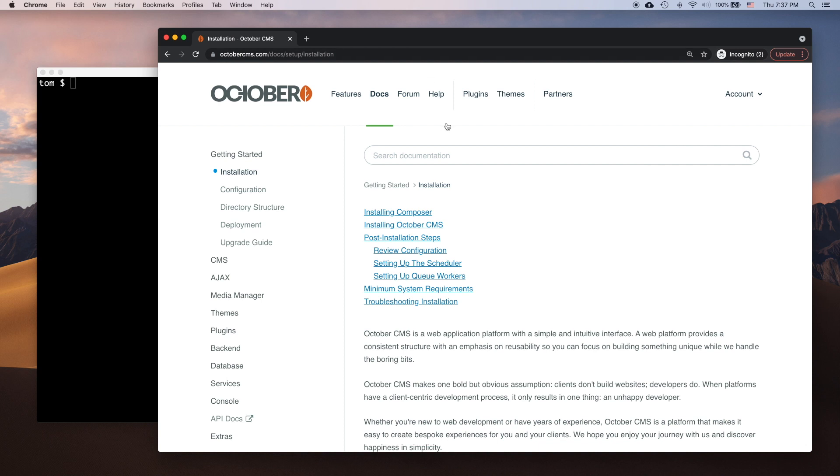Hello, this is Tom from October CMS. In this video tutorial, I will show you how to install October CMS for the first time.